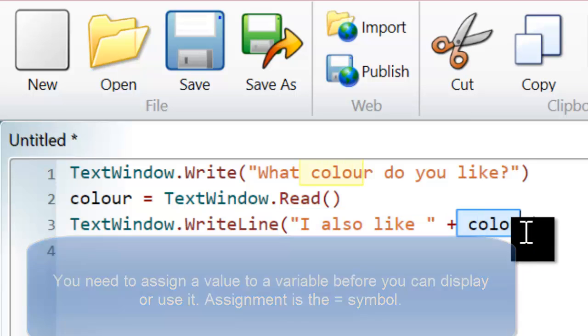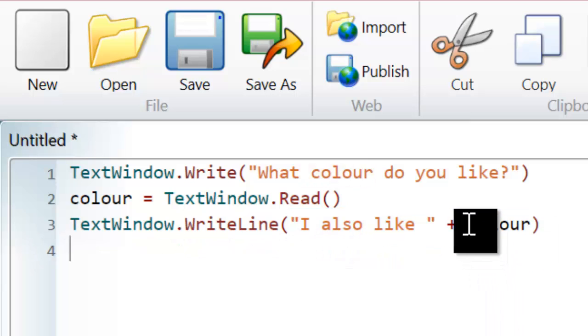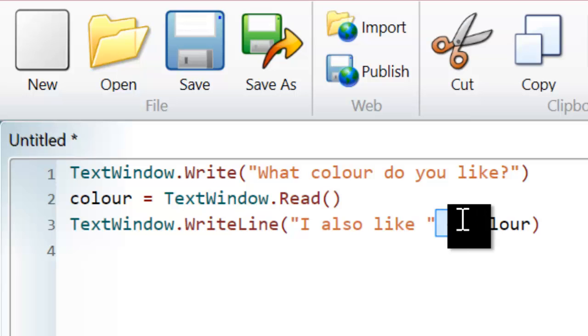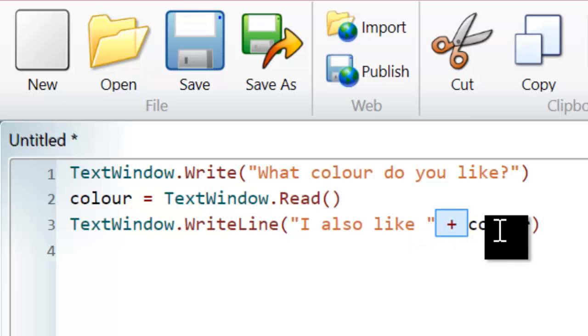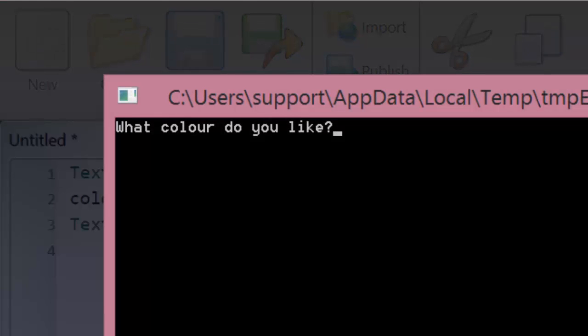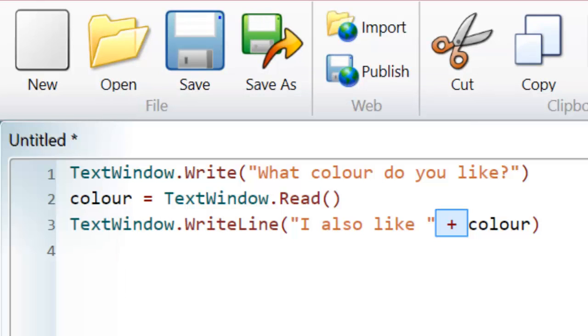I've put them together using a plus symbol. So I'm adding the two bits of text together. If I hit run now, what colour do I like? Red. It then says, I also like red.